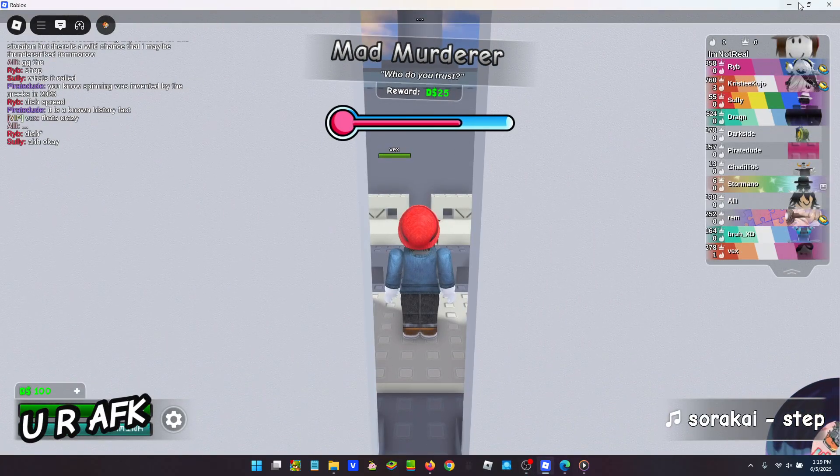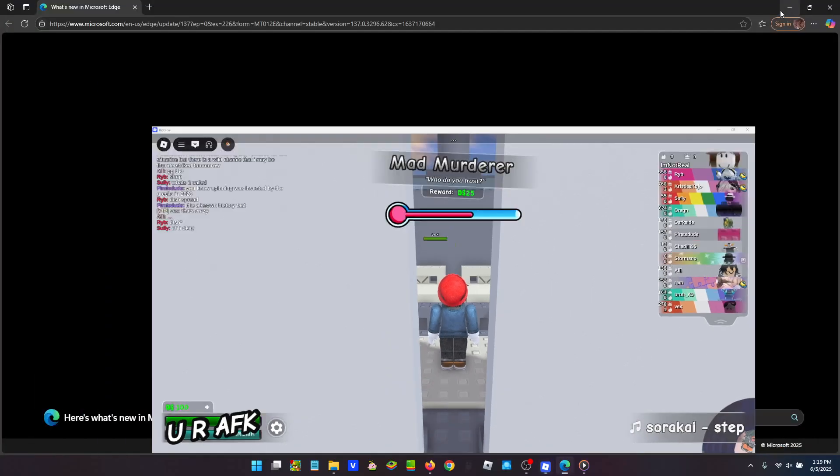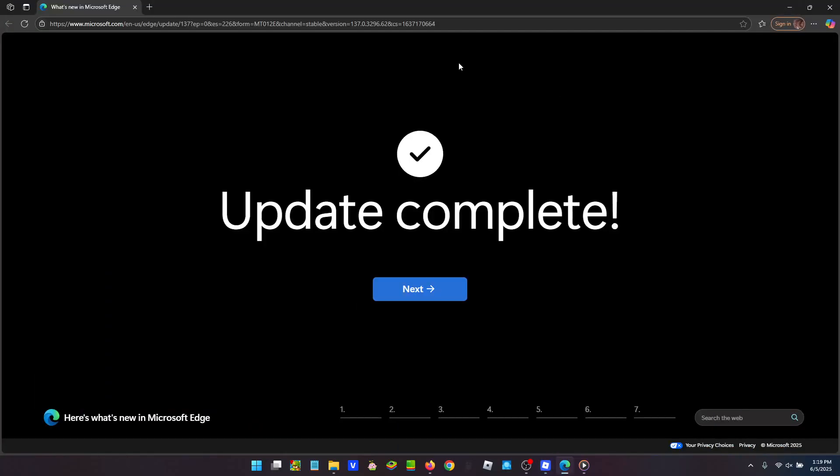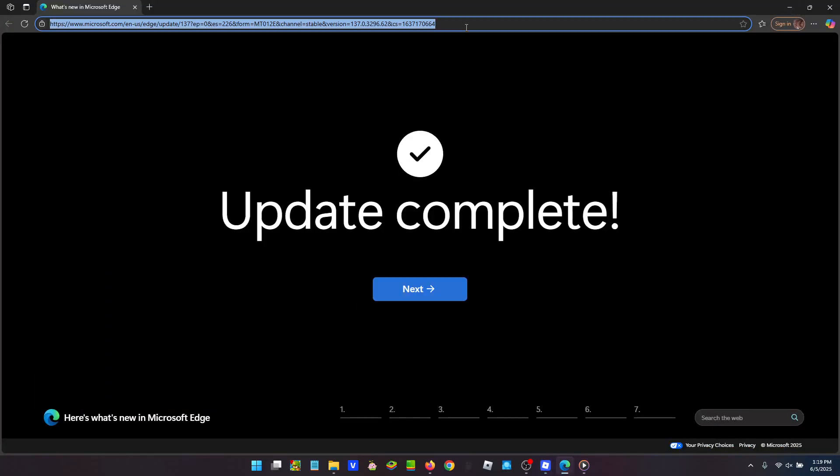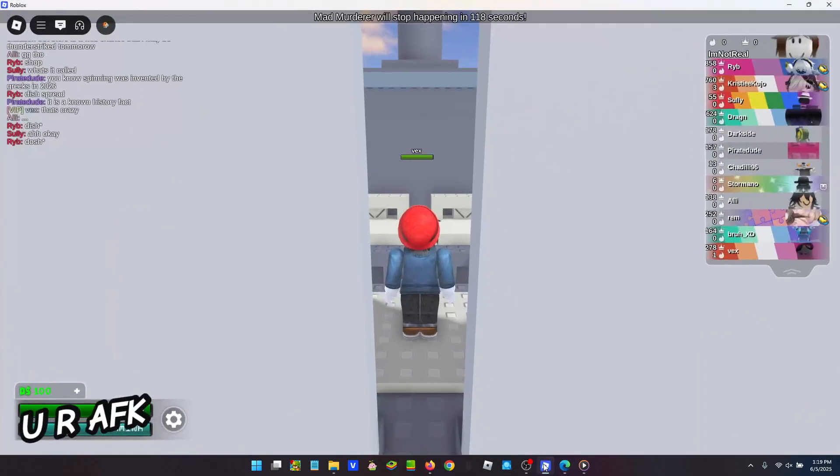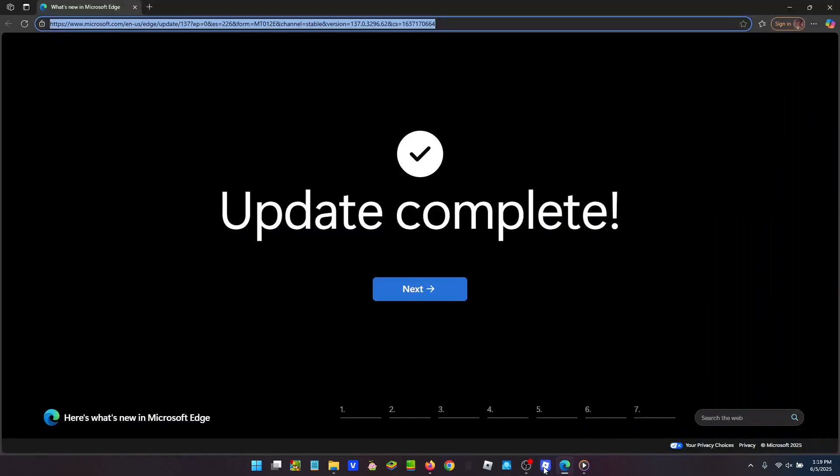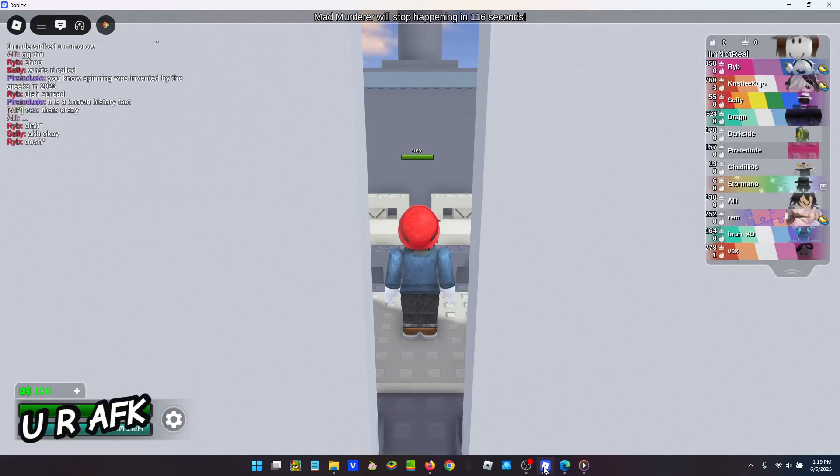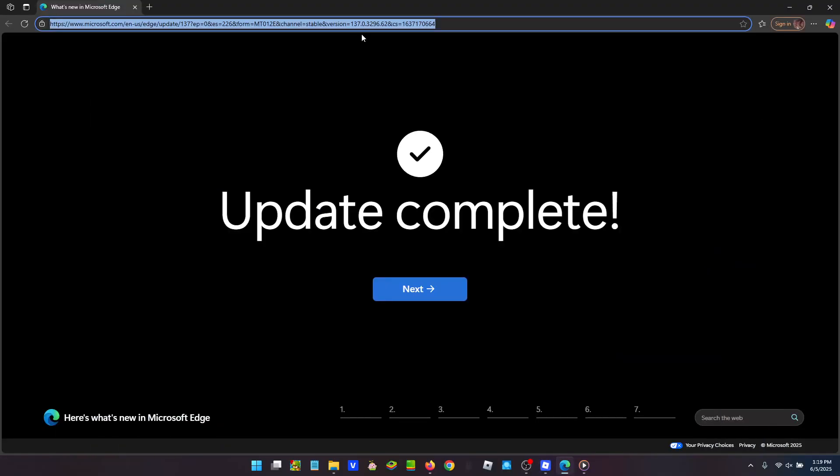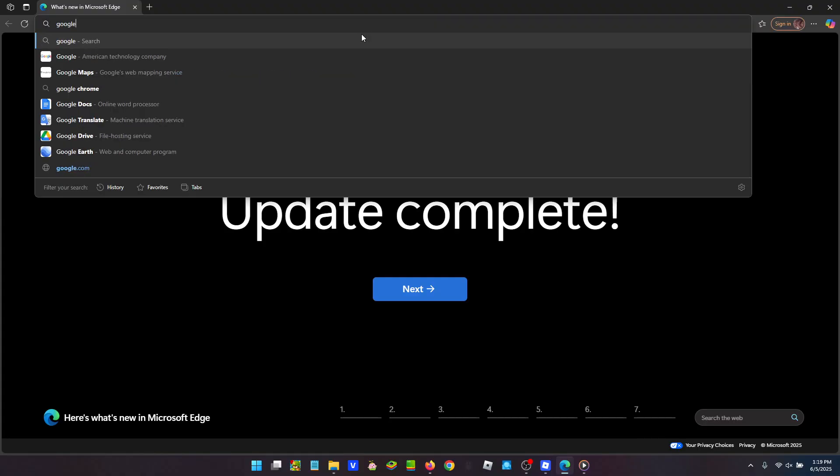It's actually really easy and really safe because you're using an official Windows process to do it. First thing you want to do is open up your regular Roblox. I like to open it straight through the browser, and then go to any browser and go to google.com.